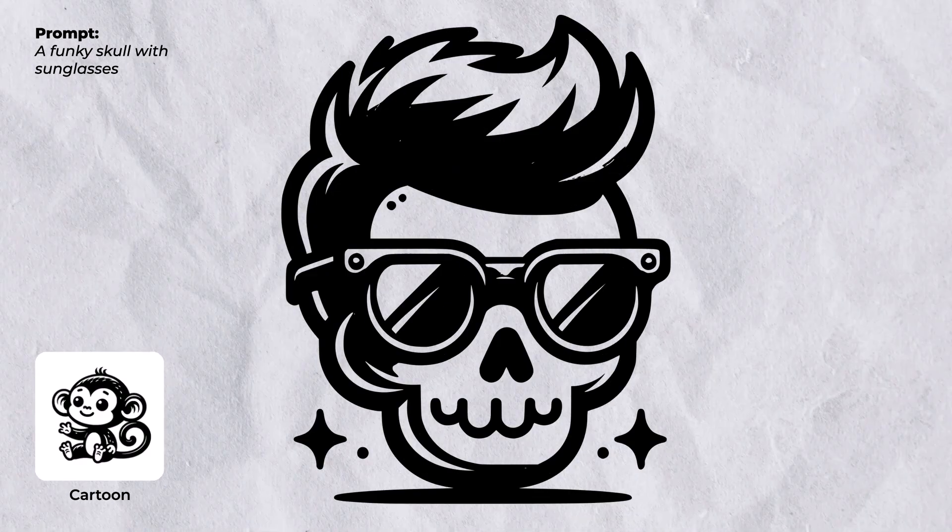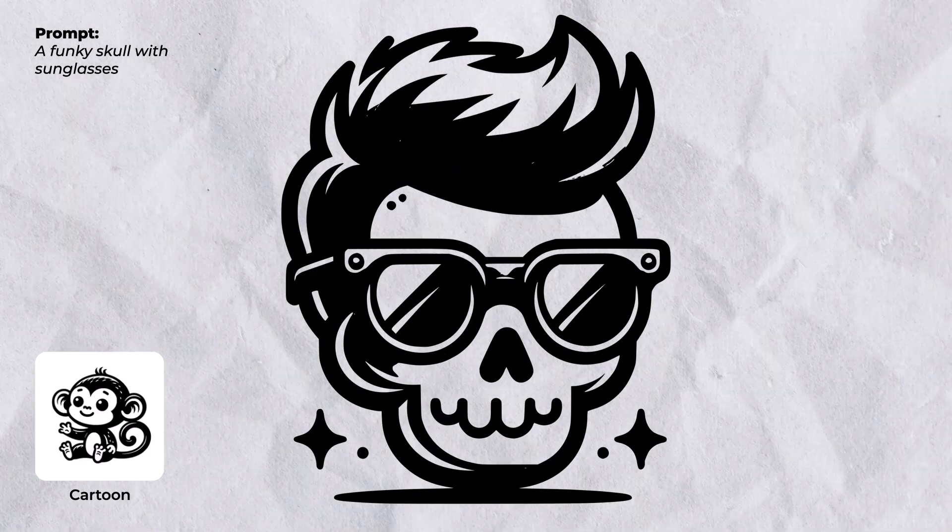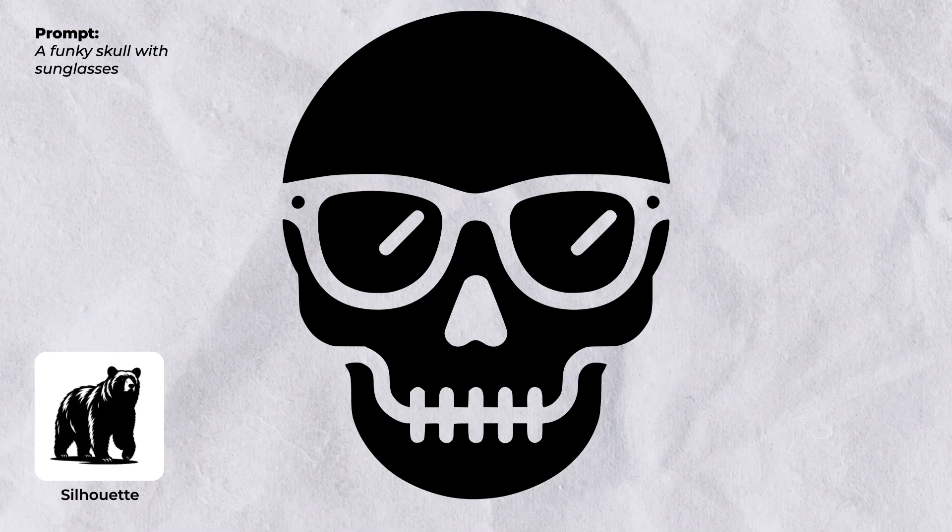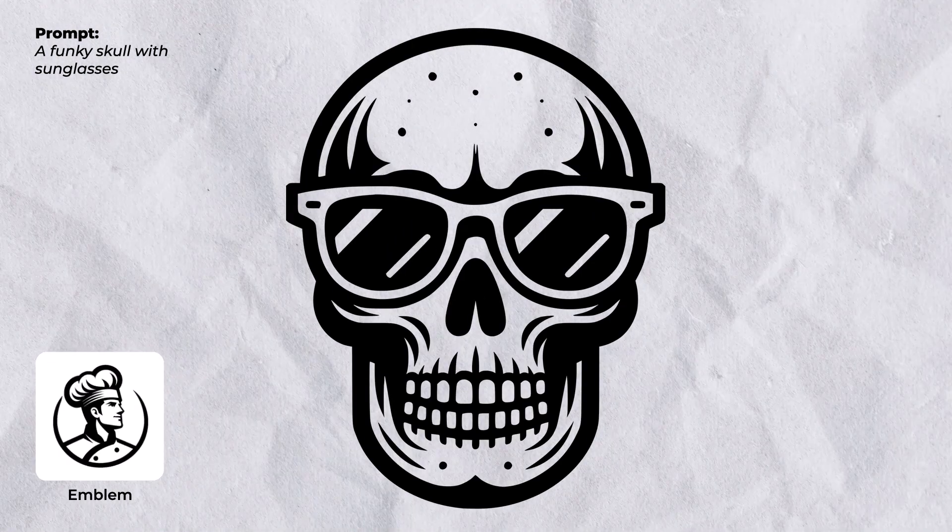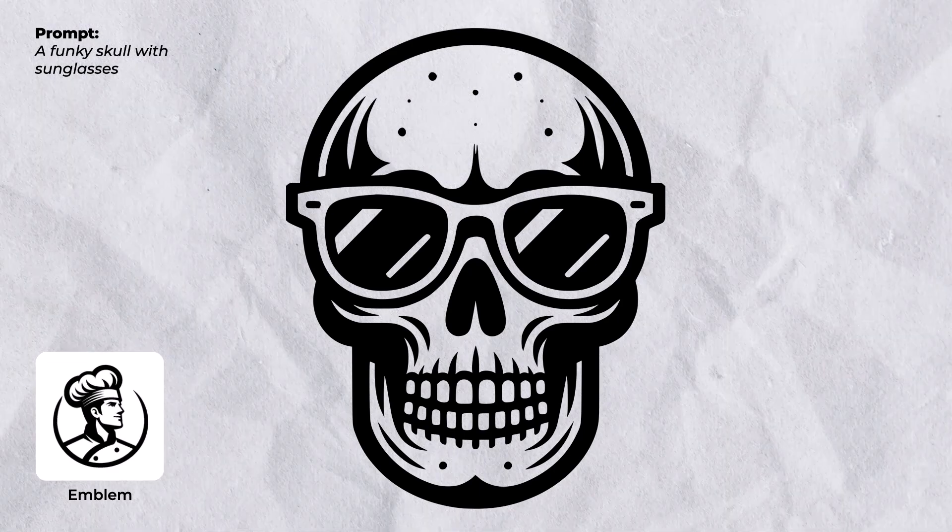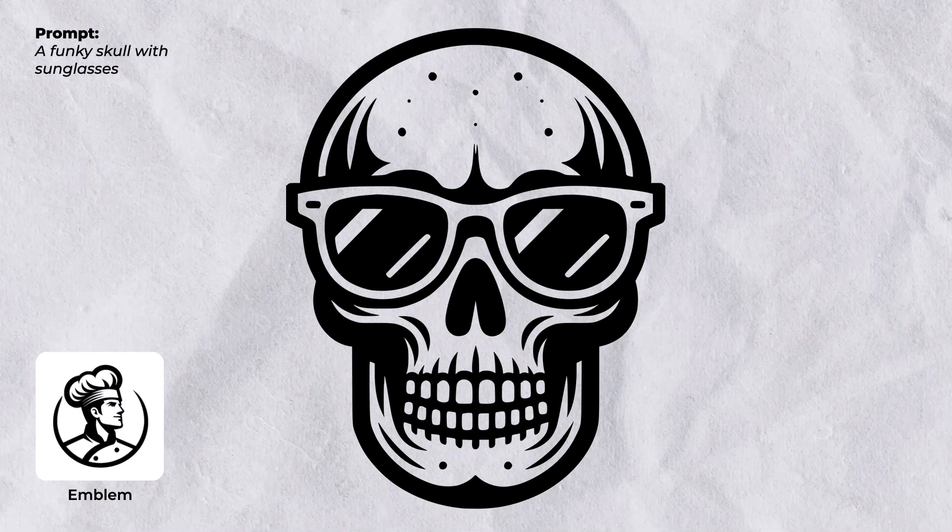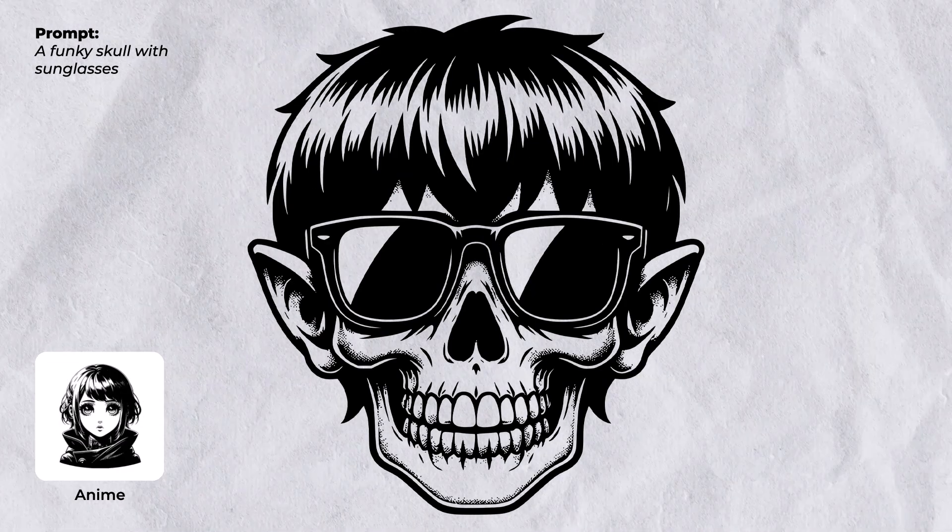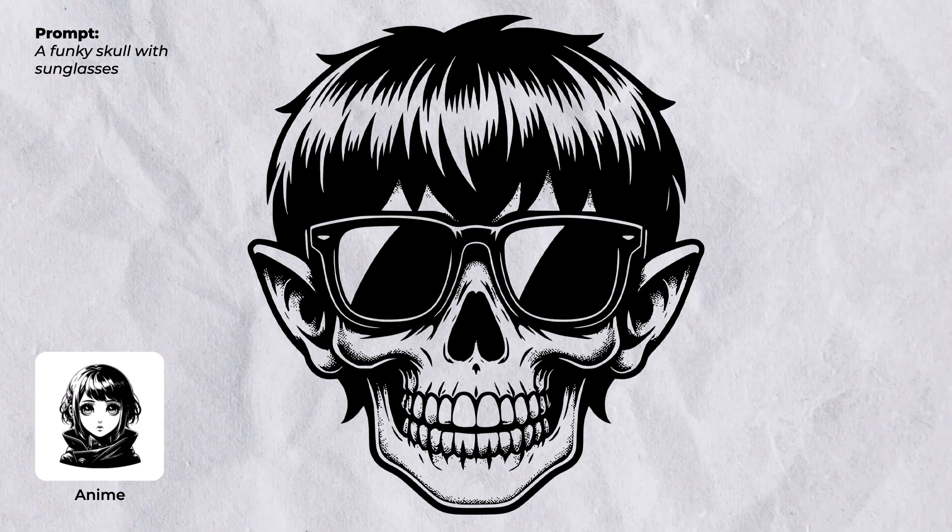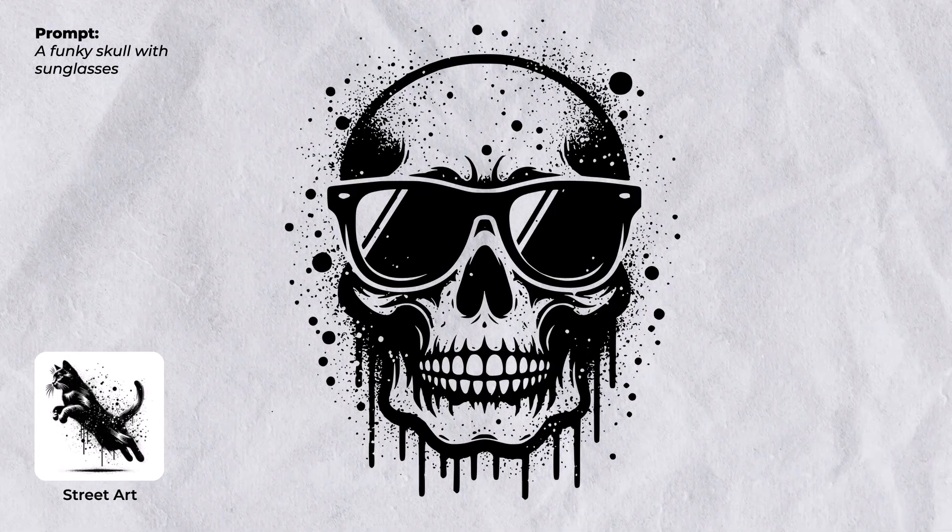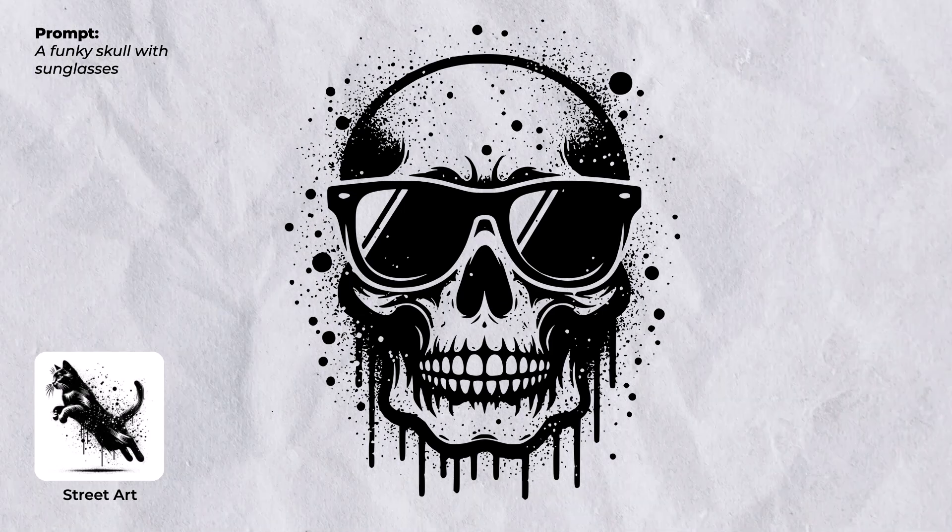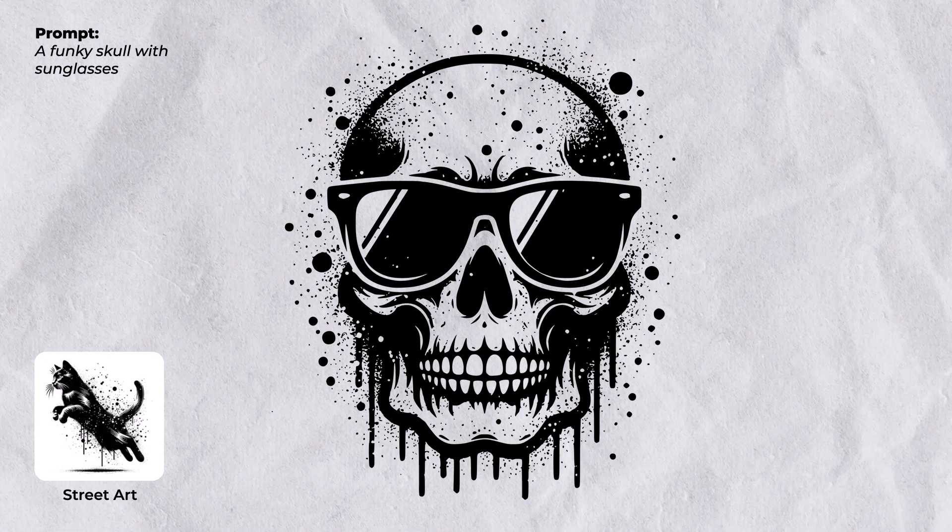But there's also things like cartoon which also gets a nice effect, silhouette for a really nice solid black and white appearance, or emblem. This is great for logo designs, getting started with any kind of emblem or branding. There's also anime vector which is really cool which means you can create anime style images as vectors. And finally street art for that nice cool graffiti look if that's something that you're interested in.